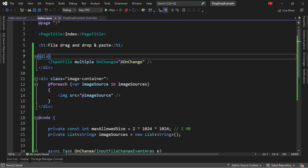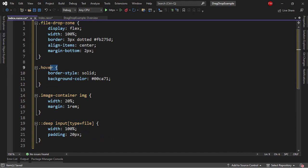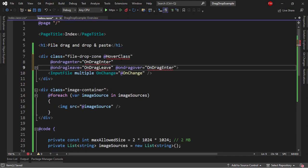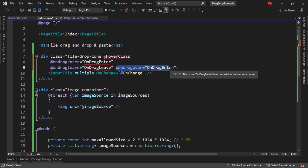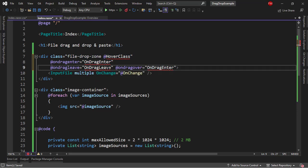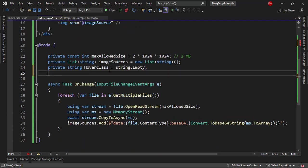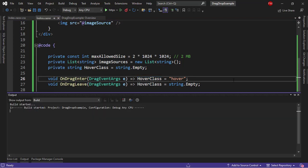Now let me copy this and come back to the index component. I will add the CSS class here. Then I will create a hover class variable which will allow me to toggle the hover CSS class. I will declare three events: onDragEnter, onDragLeave, and onDragOver. OnDragEnter is for when we are dragging something into our div. OnDragOver is for when we are dragging over a file into our div. And onDragLeave is for when we leave the div zone. Hover class is going to be a string, empty by default. When we enter, we will set hover class to hover.